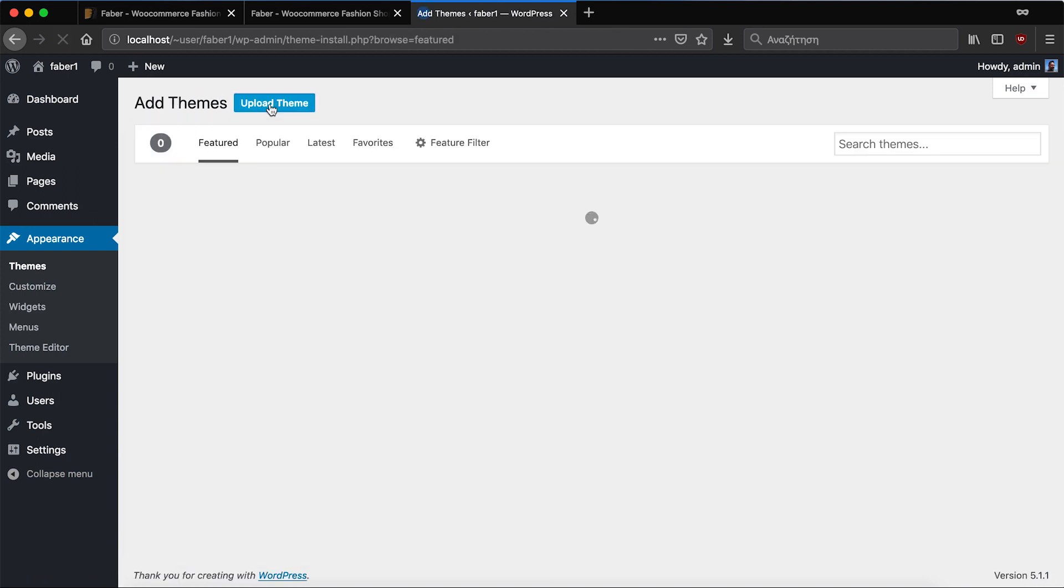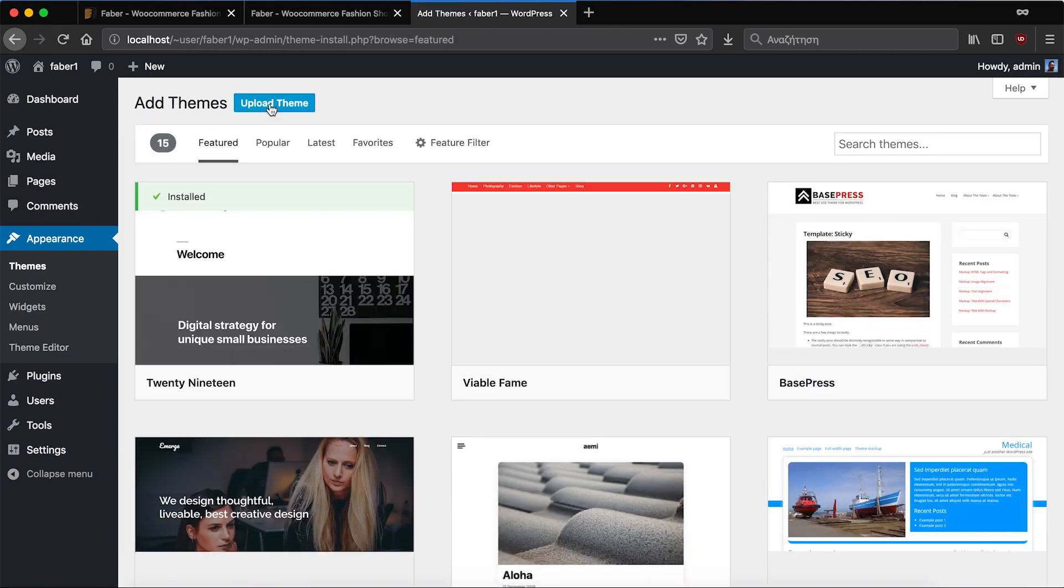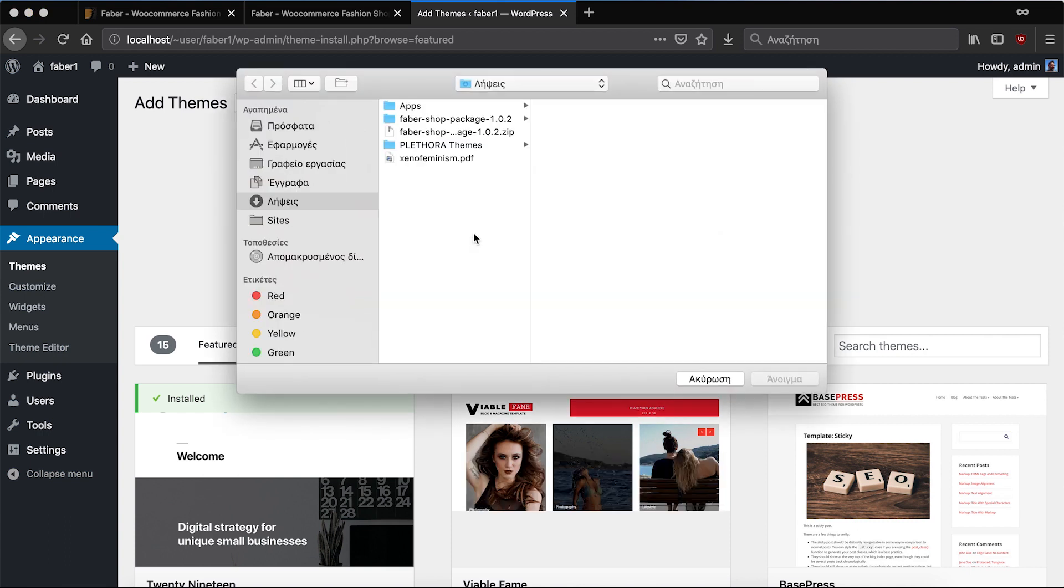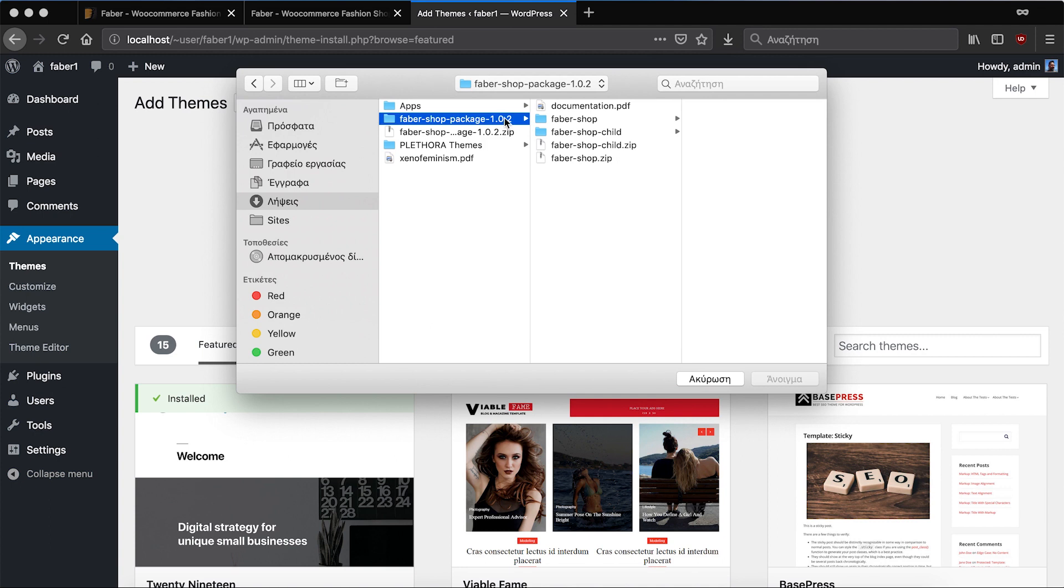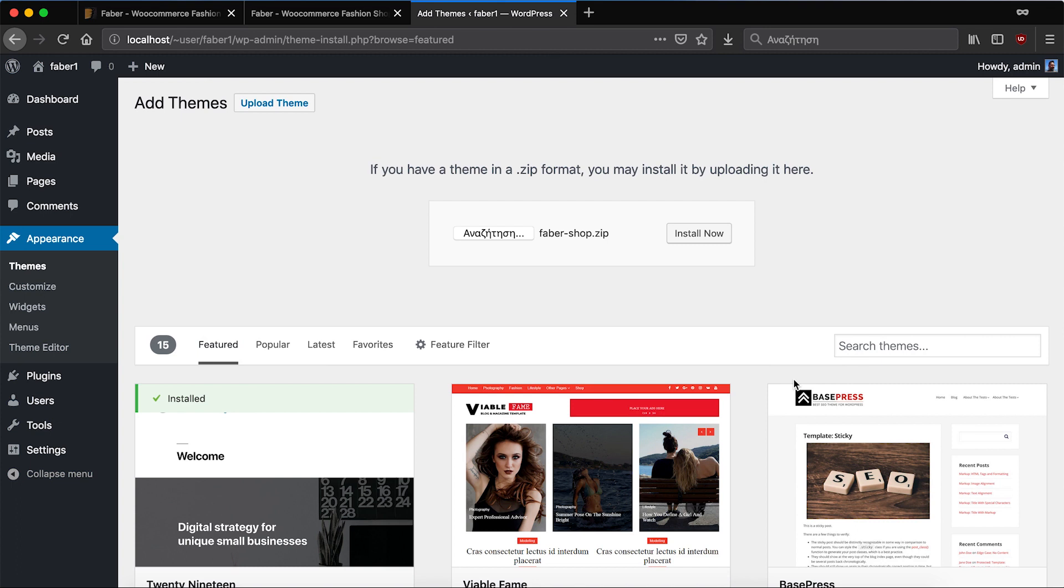You should have already downloaded the package from Envato and decompressed the contents of the package on a folder, and then locate Fabershop-zip and upload it on the installation.